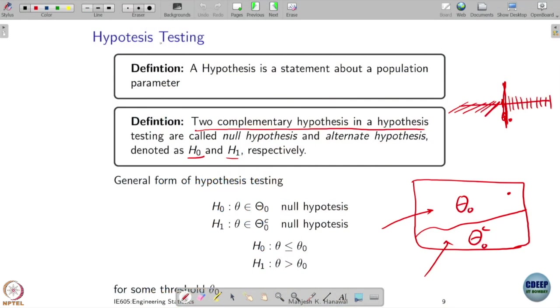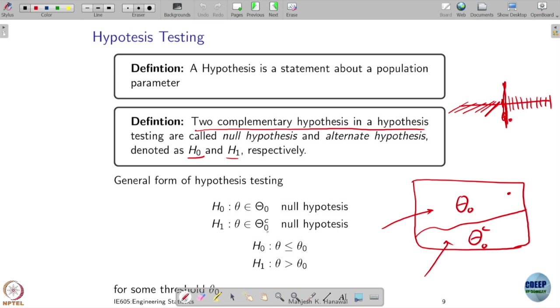We started talking about hypothesis testing. A hypothesis is a statement about a population parameter. In hypothesis testing there are actually two hypotheses: H0 and H1, which are complementary. H0 is a statement like 'my parameter theta belongs to some set theta-naught,' which we call the null hypothesis, and H1 states theta belongs to the complement class, the alternative hypothesis.